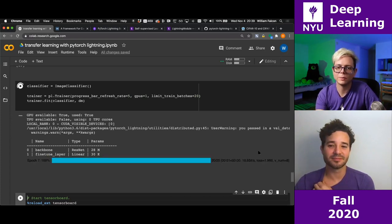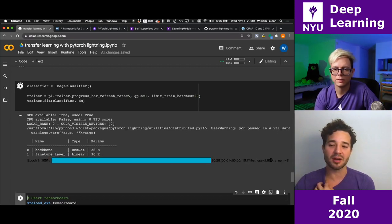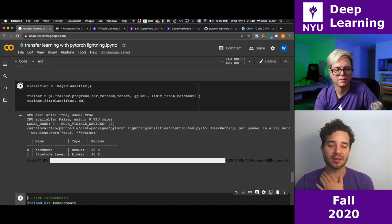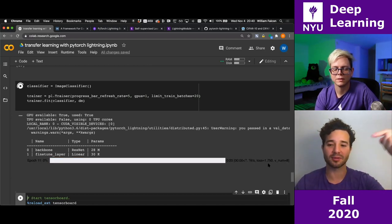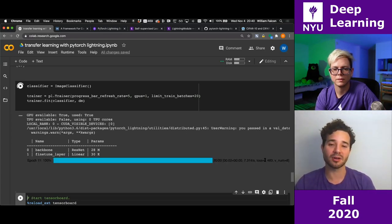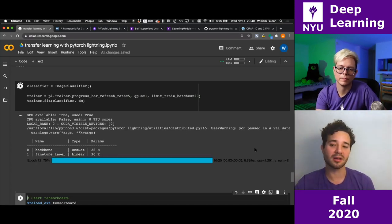Let's wait a little bit. The loss is below two already, and the other one didn't get below two until we unfroze the model. Now we're about to unfreeze at epoch 10. When unfreezing happens, this one doesn't spike — it just drops down. It's at 1.4 now — working much better.